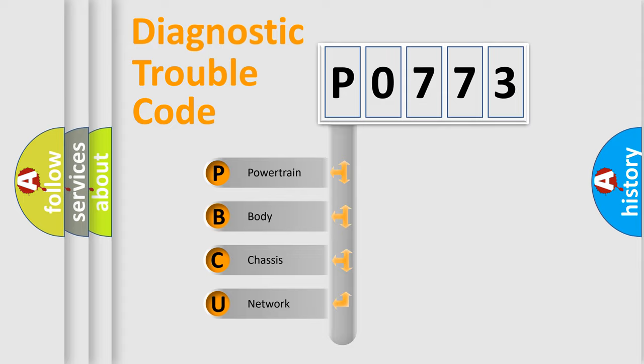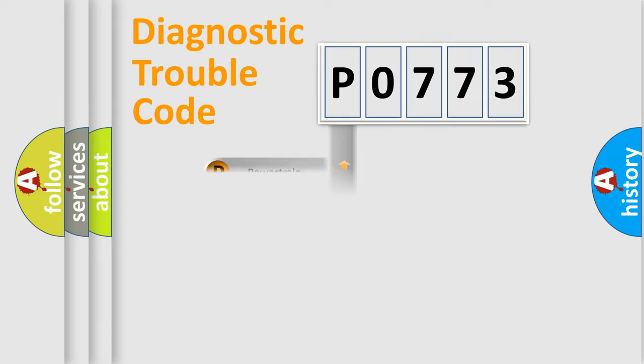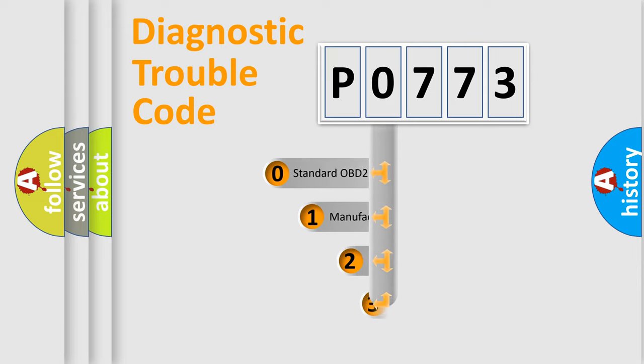We divide the electric system of automobile into four basic units: Powertrain, Body, Chassis, Network. This distribution is defined in the first character code.